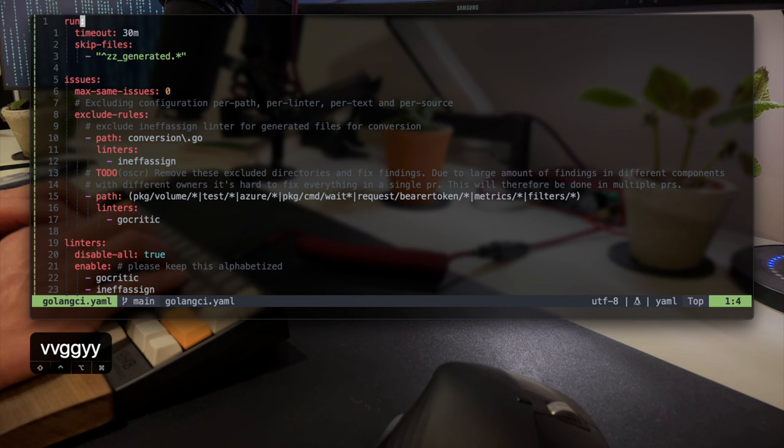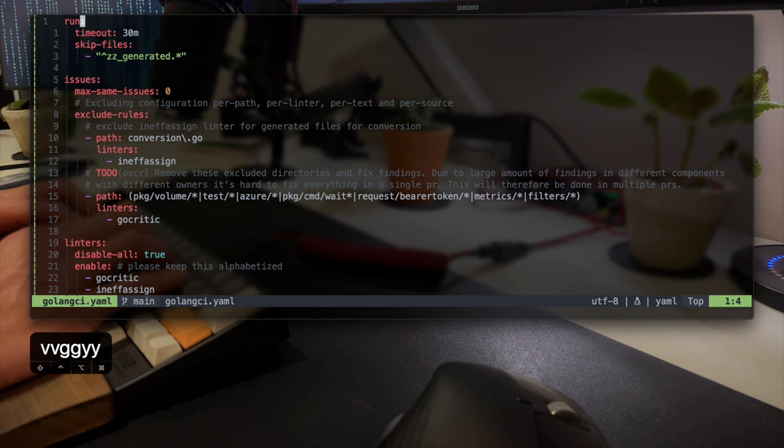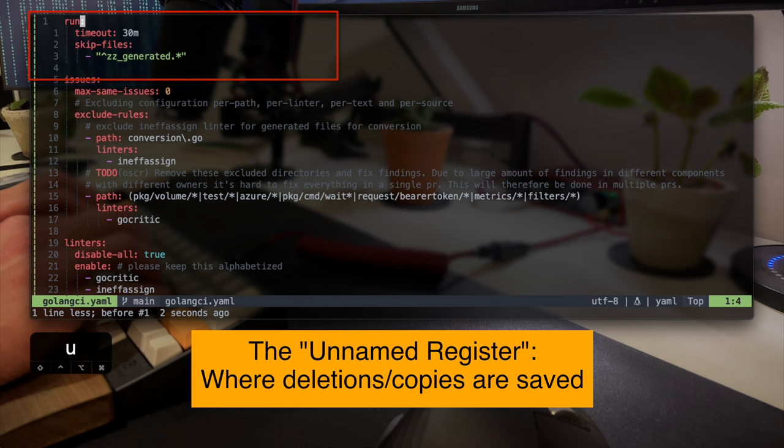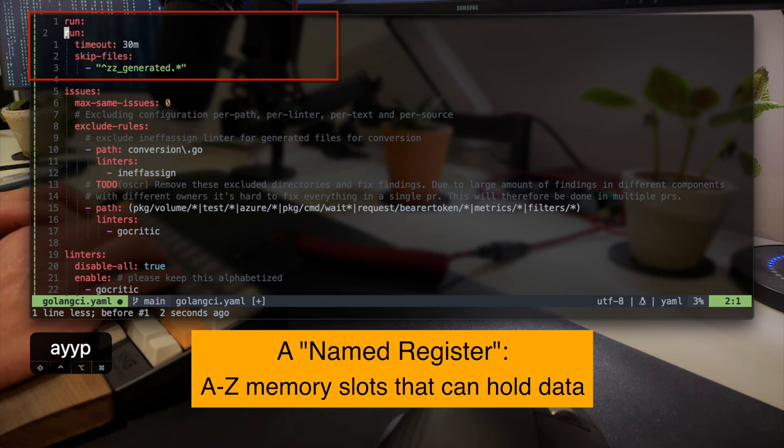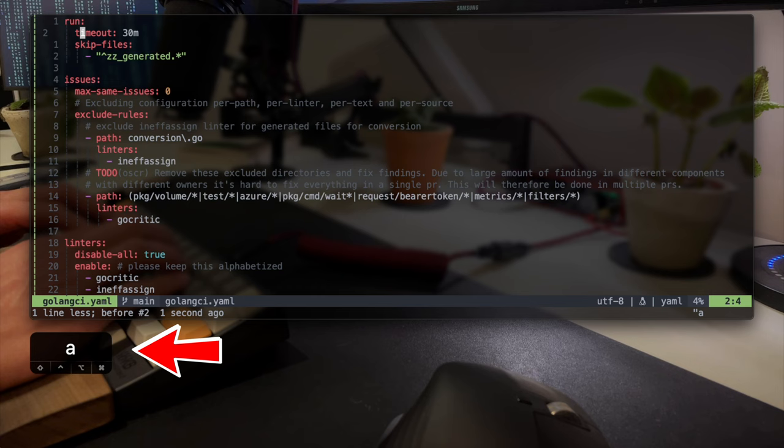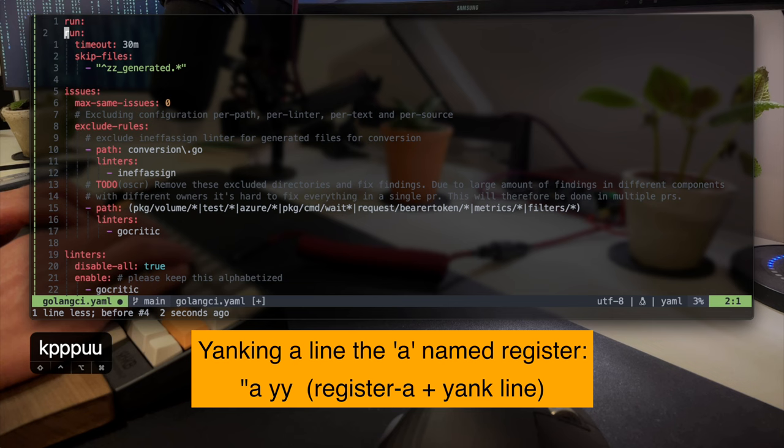As an example, I can copy the line that says run and paste it and that goes to the unnamed register. But if I were to copy that into a register, I can do that into somewhere like the register A. Copy timeout 30 minutes into A. When I paste, it still pastes the unnamed register. But if I paste from the A register, you can see that timeout 30 appears again and again.